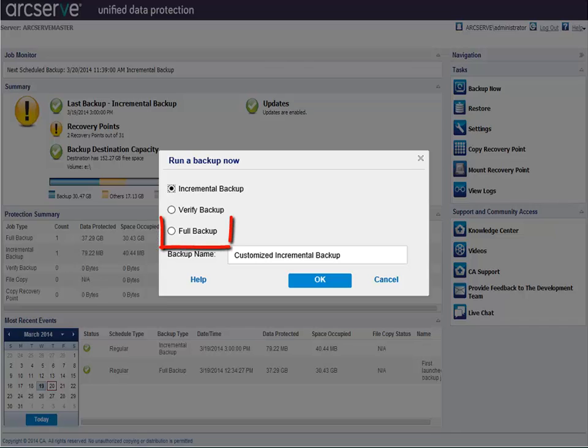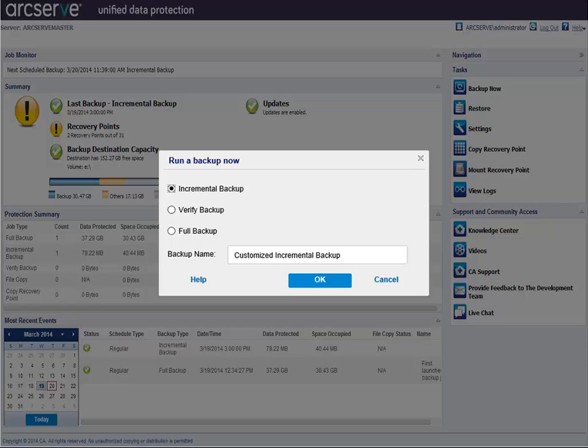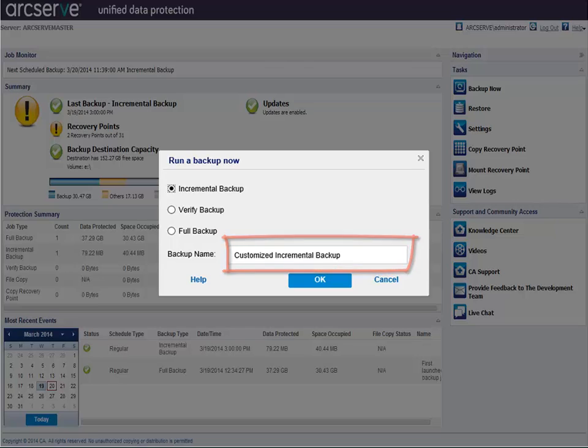Full Backup performs a full backup of your entire machine or the selected volumes. As an option, you can specify the backup name. By default, the system automatically specifies a backup name for you by appending Customized to the selected backup type. Click OK and the selected backup type is launched immediately.